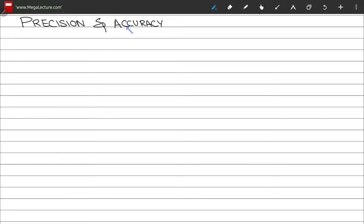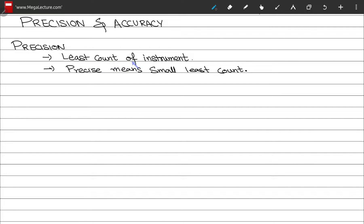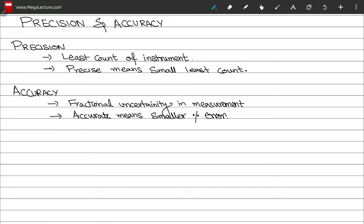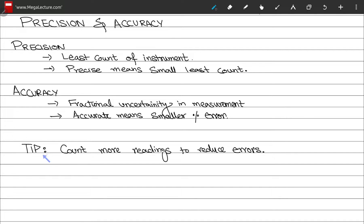Now let's move on to precision and accuracy. The precision of an instrument is determined by the least count of the instrument or device used to perform the measurement — the smaller the least count, the more precise the instrument. The accuracy of a measurement depends on the fractional or percentage uncertainty in the measurement — the smaller the percentage error, the more accurate the measurement. A tip: counting more readings can reduce the uncertainty in your experiments.